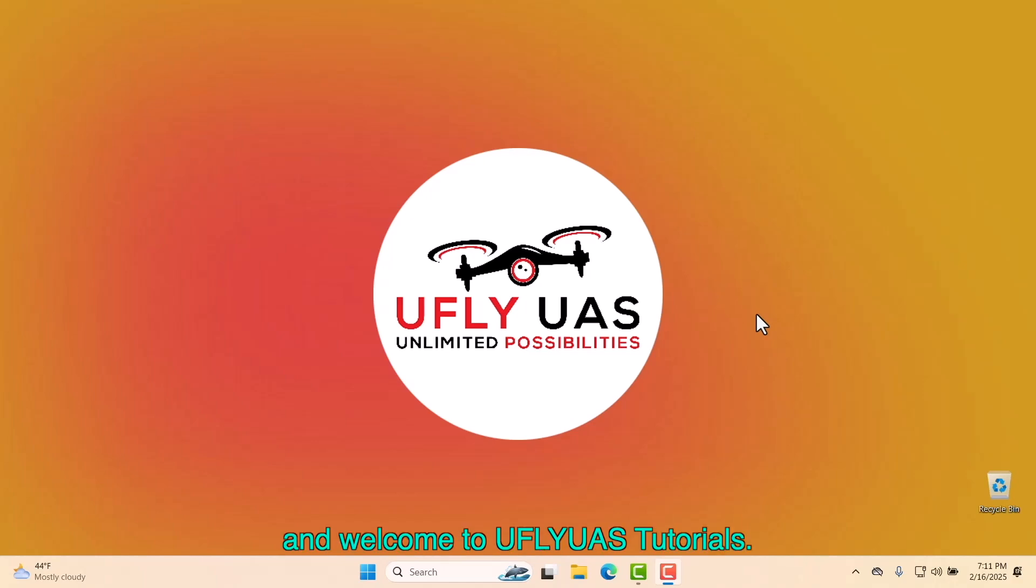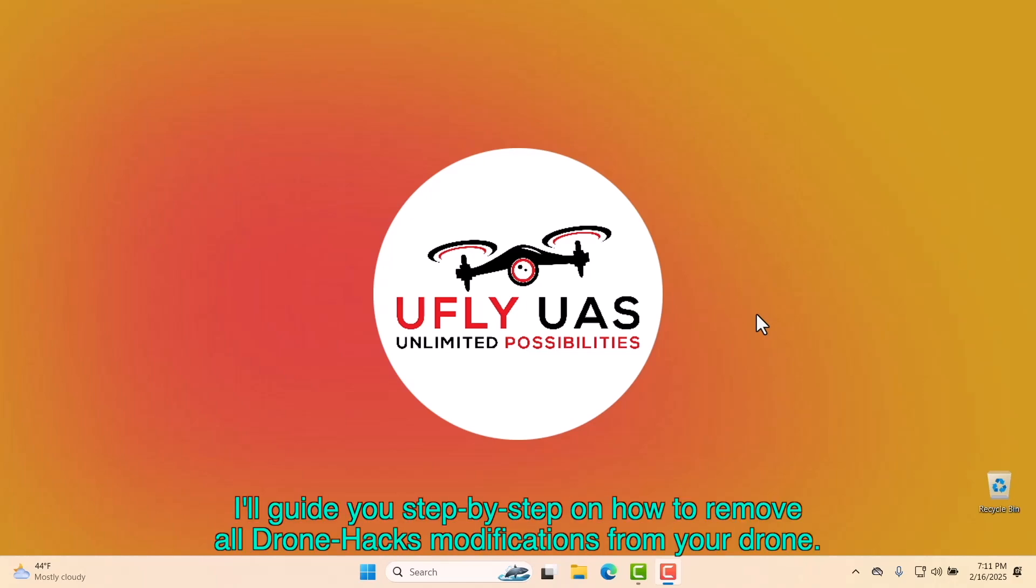Hello and welcome to uFly UAS Tutorials. In this tutorial, I'll guide you step-by-step on how to remove all DroneHacks modifications from your drone.